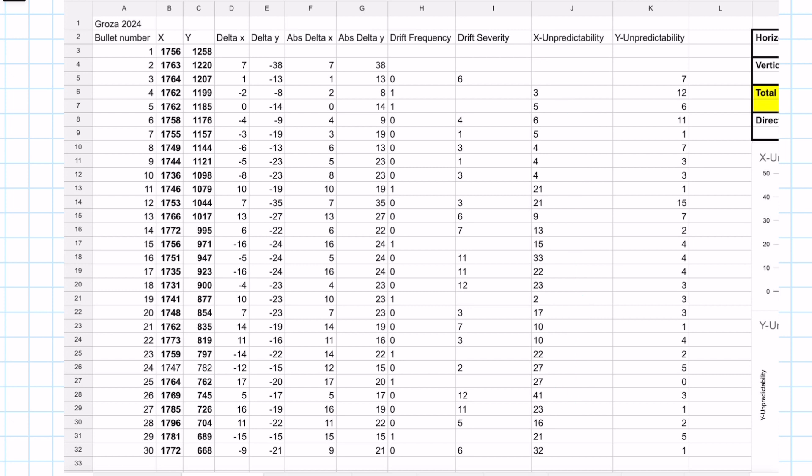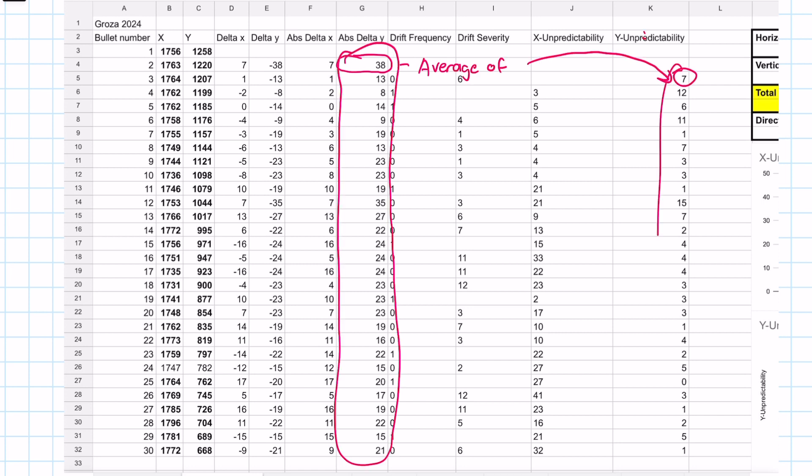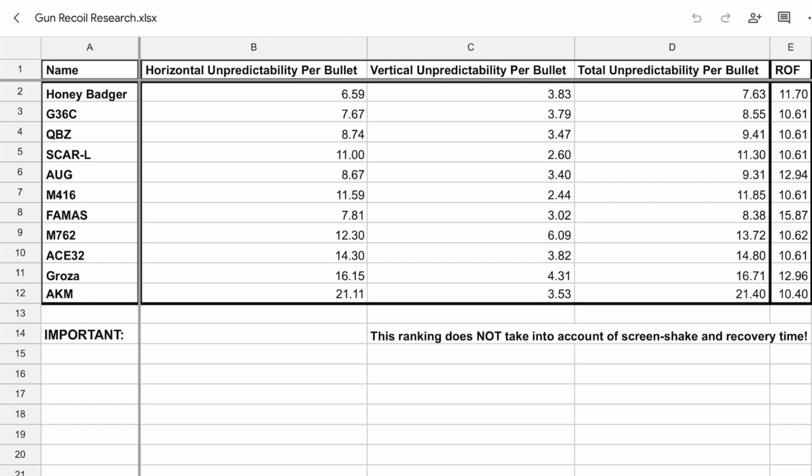Now, for vertical unpredictability, we simply take the absolute value delta y of each shot minus the average of delta y. Taking another average of this column gives us the vertical unpredictability of your next shot.